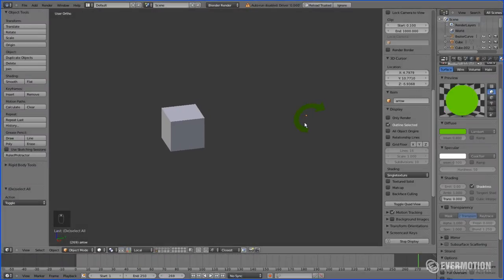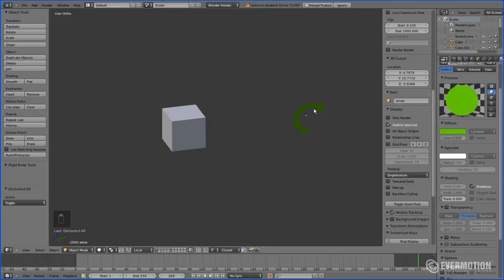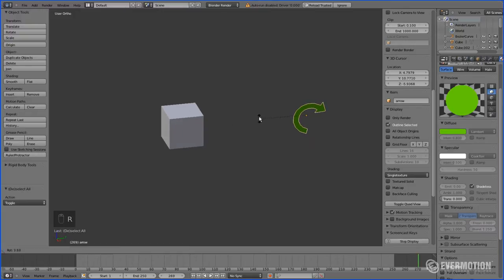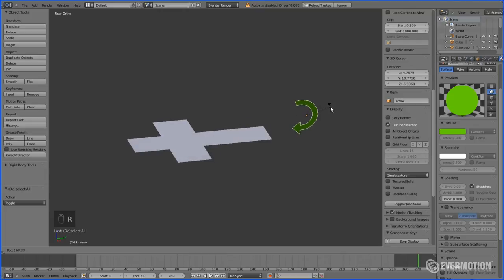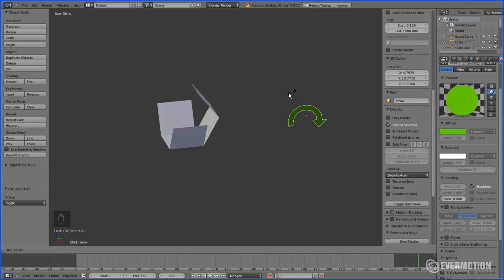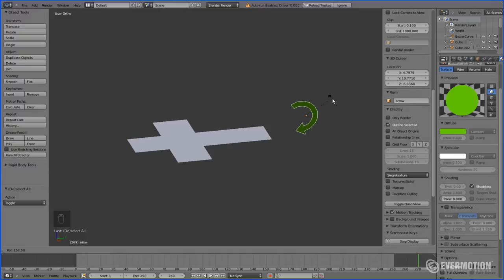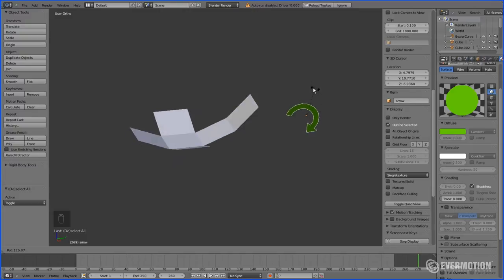First of all, let's explain what UV unwrapping is. Whenever you want to texture your model and create a texture, you have to unfold all of its faces on a flat surface.